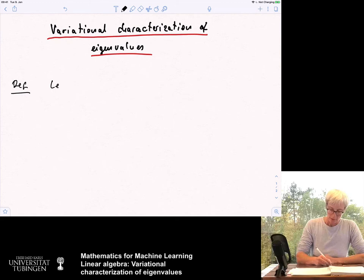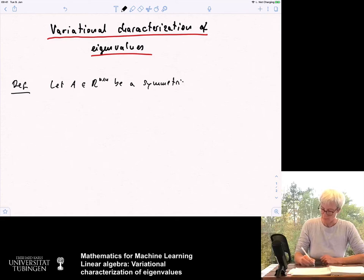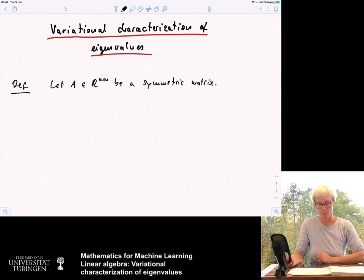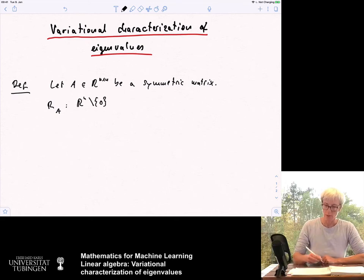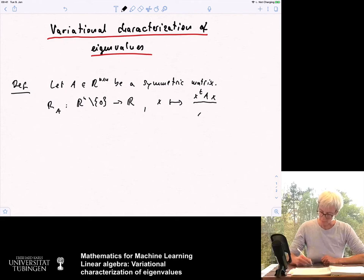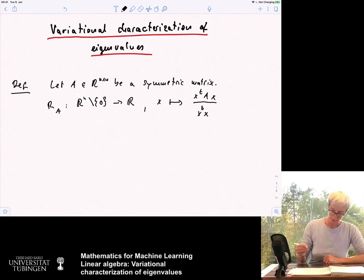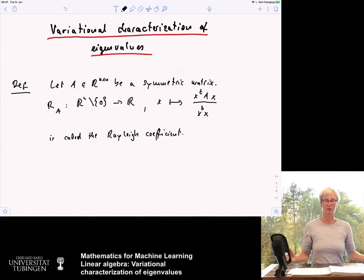We start with a symmetric matrix. Let A in R^{n×n} be a symmetric matrix and we want to consider a particular function. We consider the function R_A — R for Rayleigh coefficient — that goes from R^n except zero to the real numbers. The input is going to be a vector x, and the output is x^T A x divided by x^T x. This is called the Rayleigh coefficient.